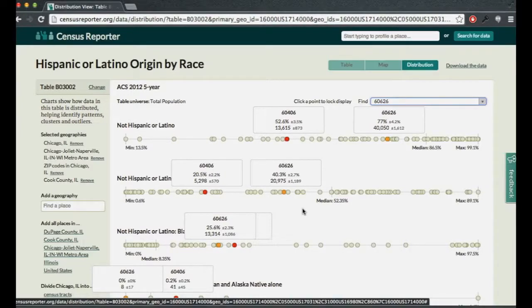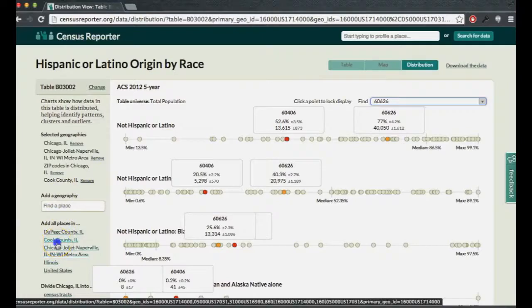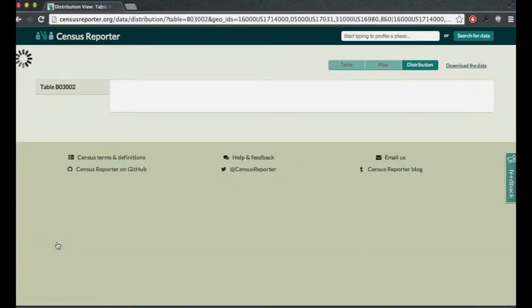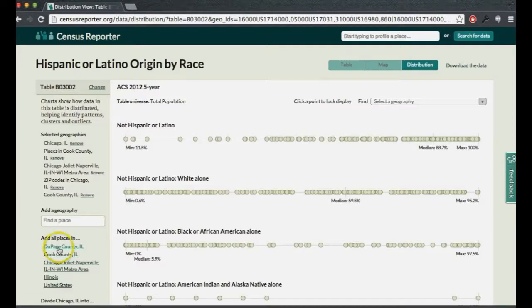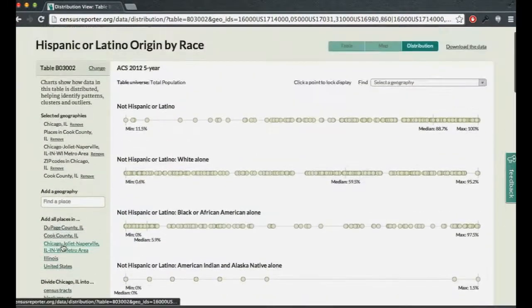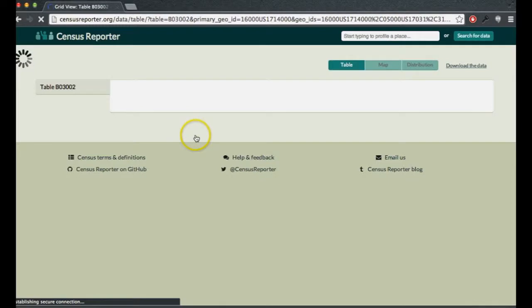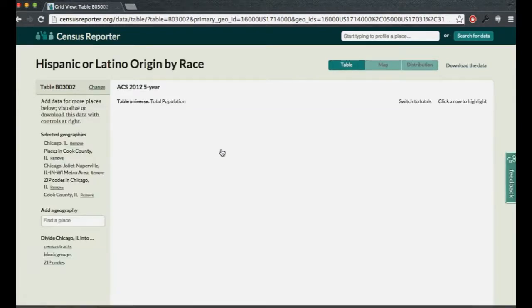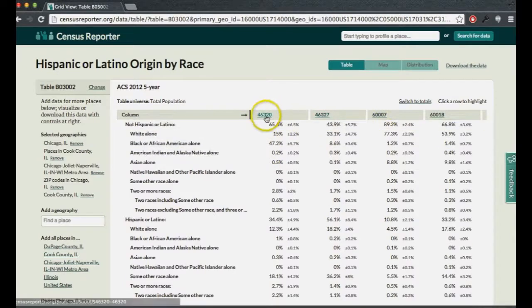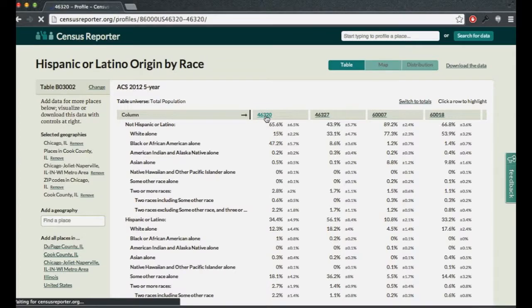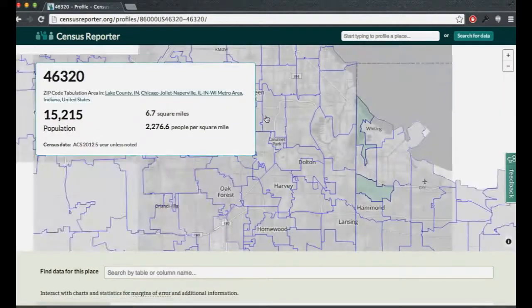So those are some ways to explore the deeper data. For many people, the profile page is great for random curiosity — maybe you're traveling, or you just read about some place in a newspaper and want to know what's the story with that place. You can navigate to a place's profile directly from the table view by clicking on the place name in the headers. For example, if you wanted to figure out what that zip code starting with 46 was, you can click on it and see its profile.